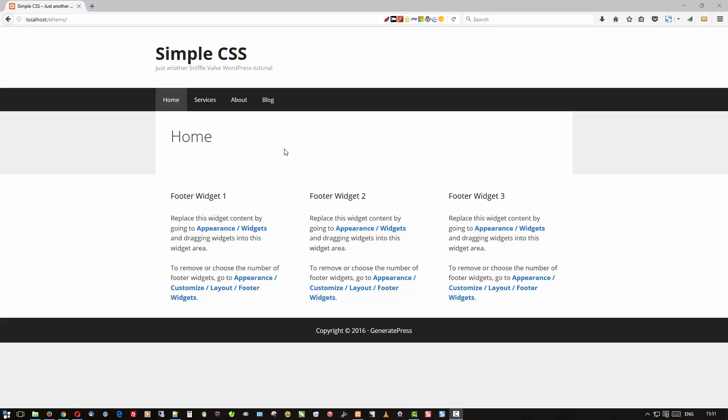One thing to make note of right away is that it is a CSS editor. In other words, it's a place where you can enter the CSS that you've come up with on your own. It is not a CSS builder or inspector.